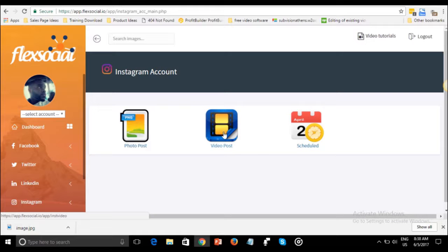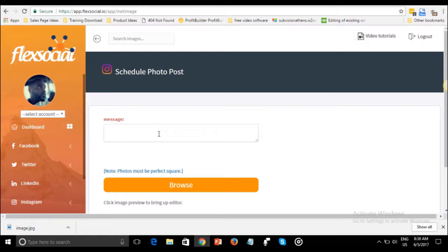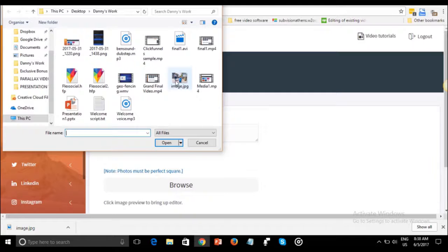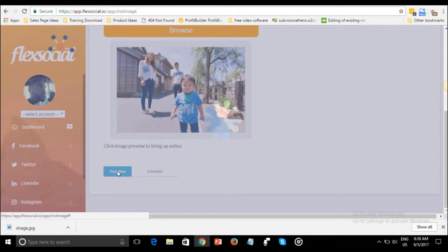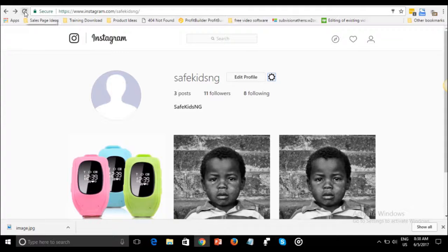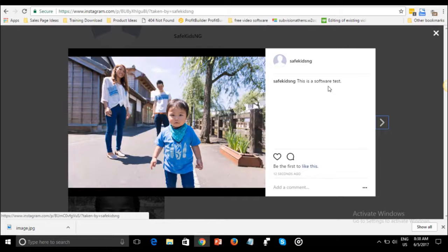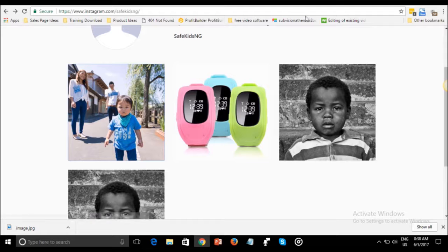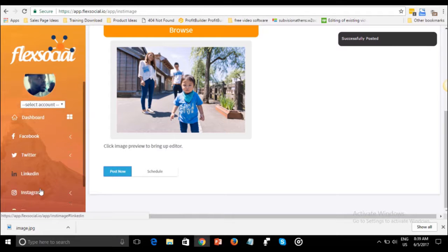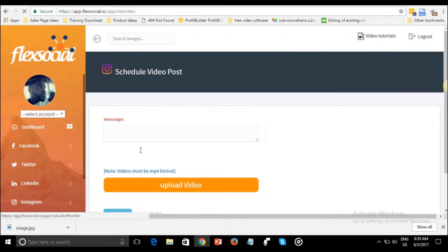When you've connected your Instagram account, click on my Instagram. You can post a video or a photo and schedule your posts. We type the Instagram message 'This is a software test,' browse for an image, choose the image, and post. Moving over to Instagram, we can see the image right here: 'This is a software test.'